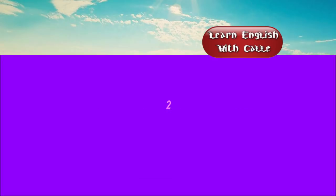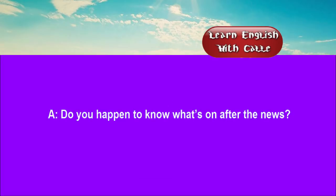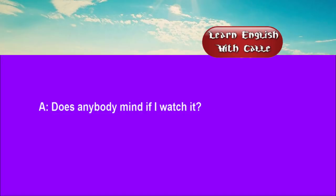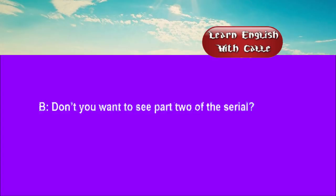Two. Do you happen to know what's on after the news? I've got a feeling it's a documentary. Does anybody mind if I watch it? But don't you want to see part two of the serial?